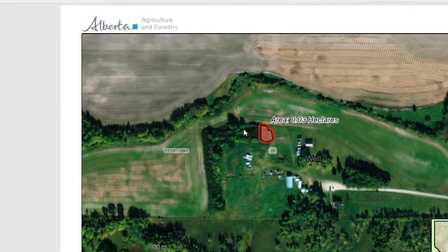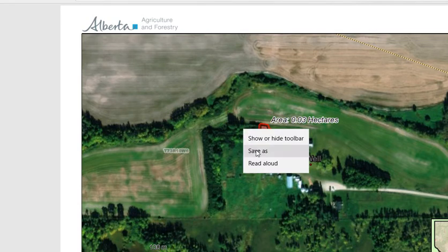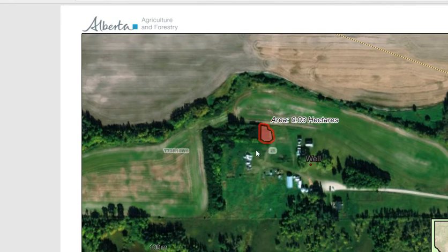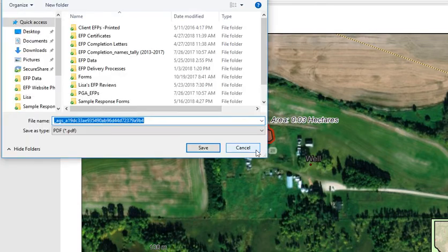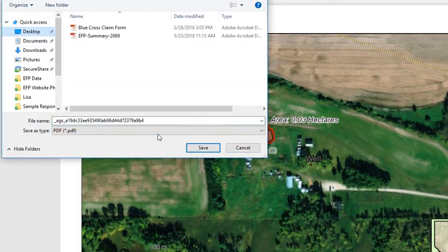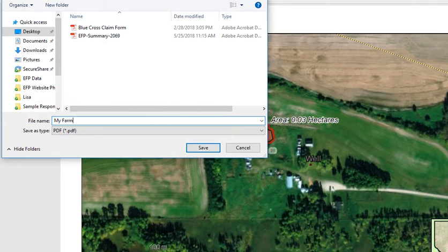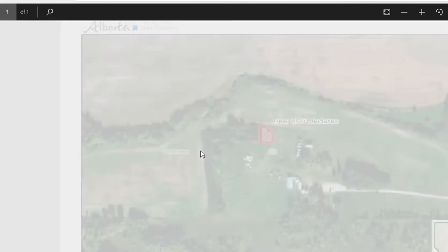You can then save this image to your computer by right-clicking on it. It's a good idea to save it to your desktop so you can find it. You can name it MyFarm, or whatever you want to call it, and save it to your desktop.